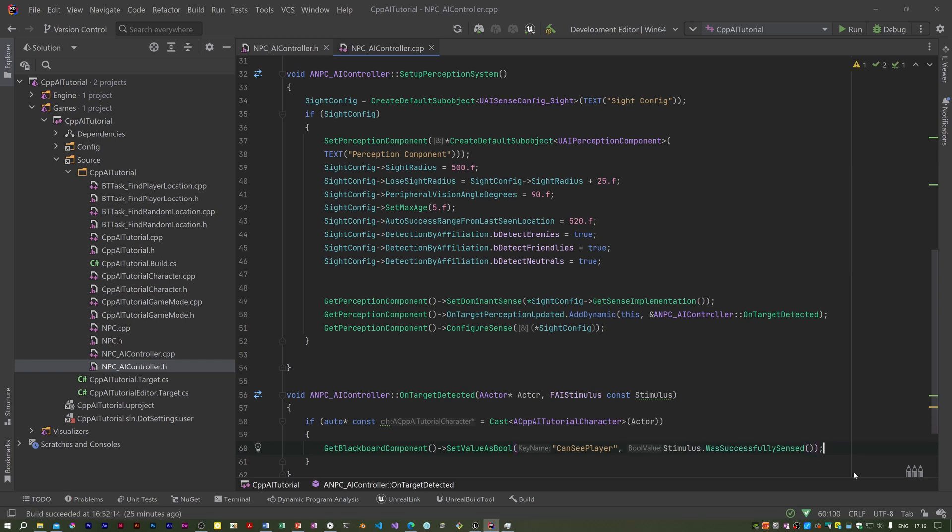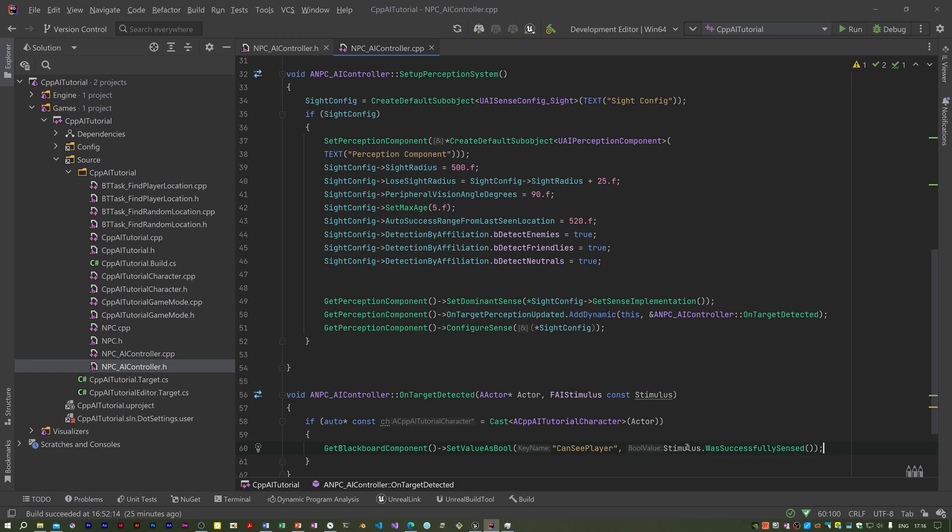Coming in here we've got this stimulus and we can determine whether or not it was successfully sensed. If the player is seen then it will be true. If the NPC loses sight of the player then this will be false. So true or false will be written to the blackboard key depending upon whether or not the player is seen. Now this is only half the story. We've got to register the player as a stimulus source.